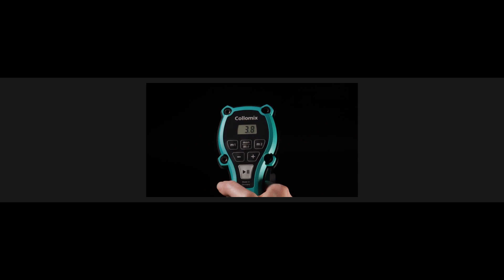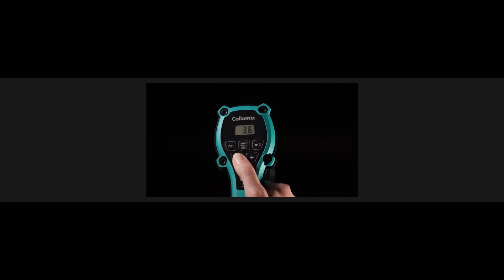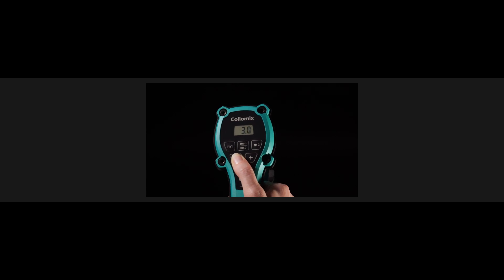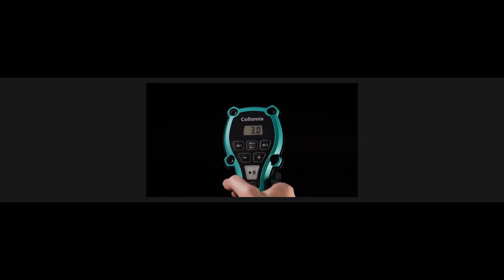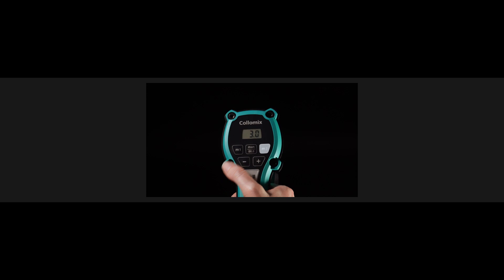If this quantity is needed more often because, for example, the same material is used all day long, this quantity can be saved with one of the two memory keys, M1 and M2.